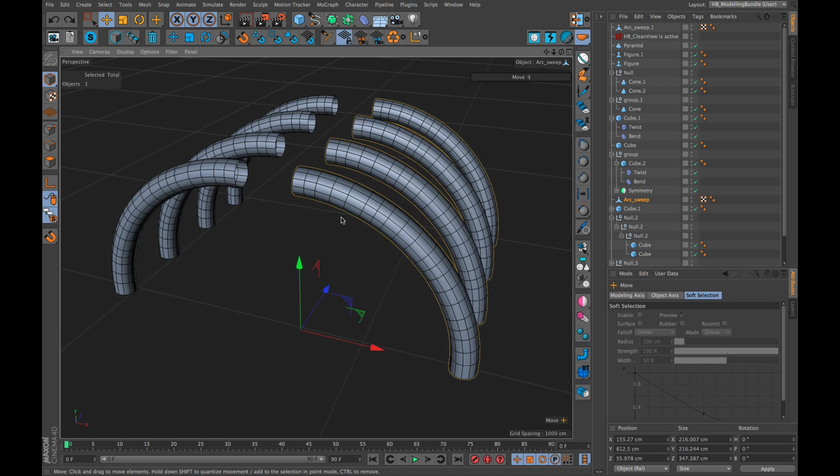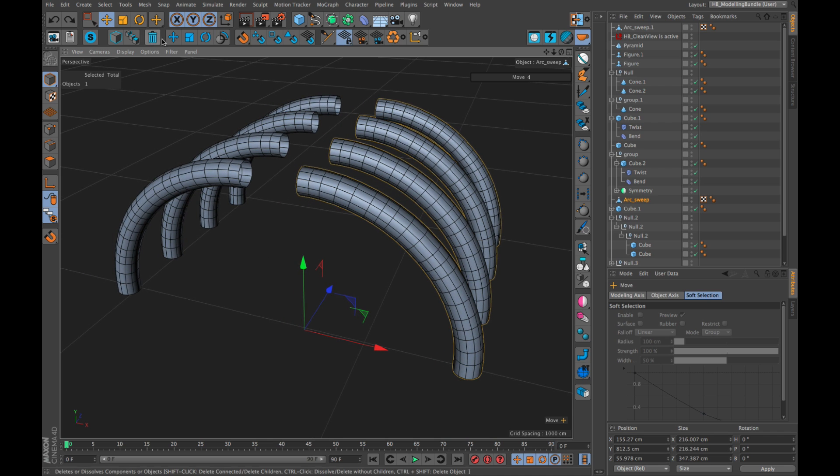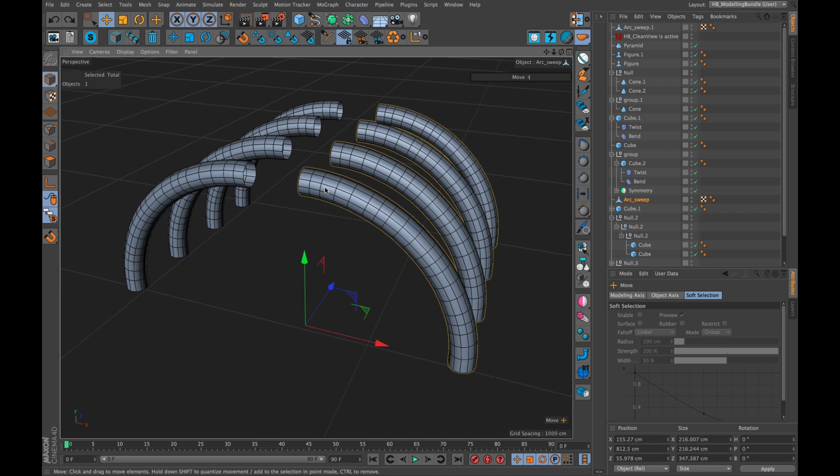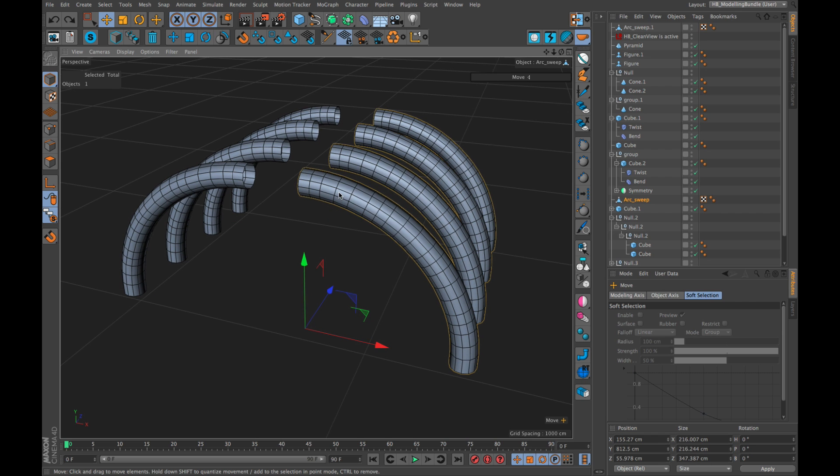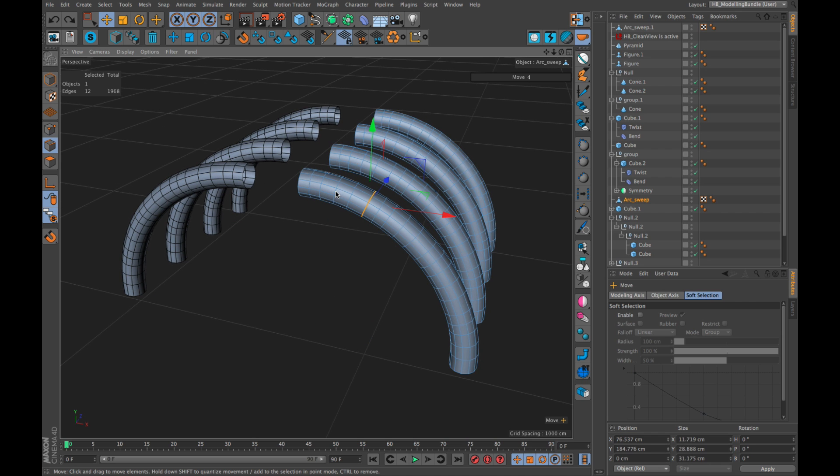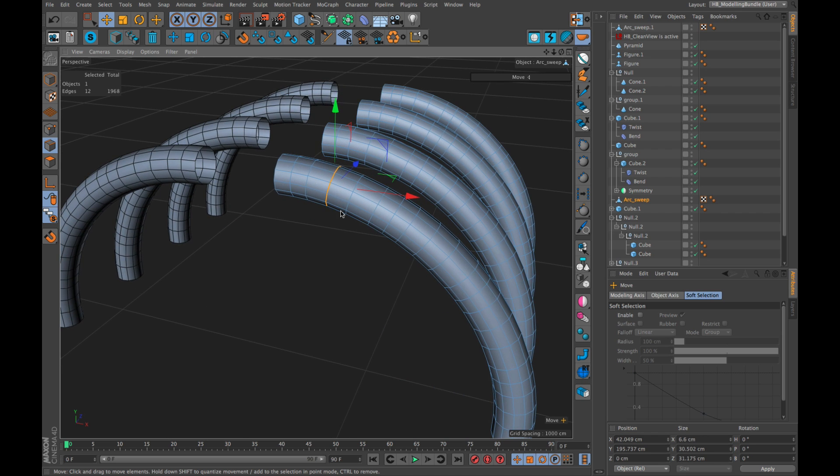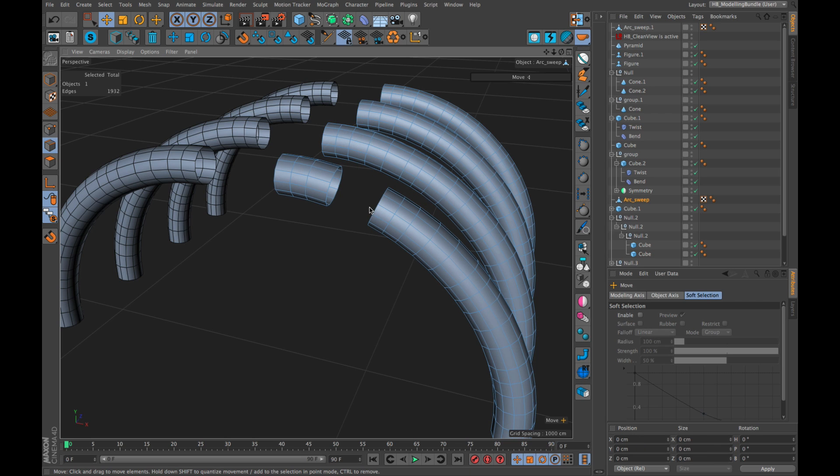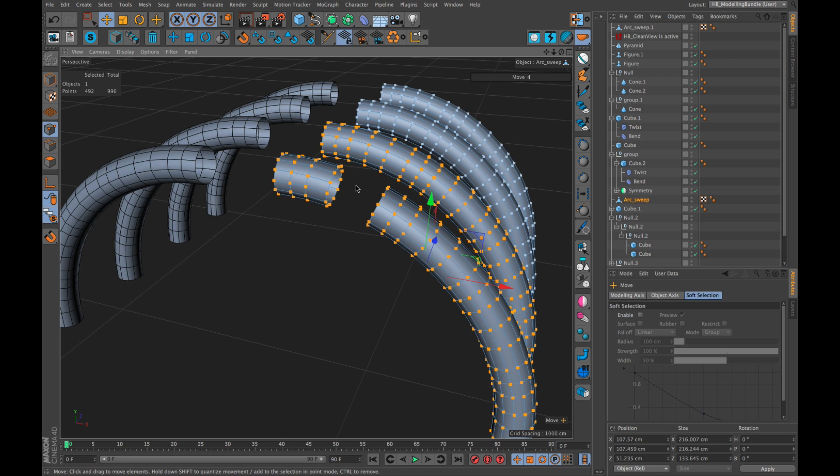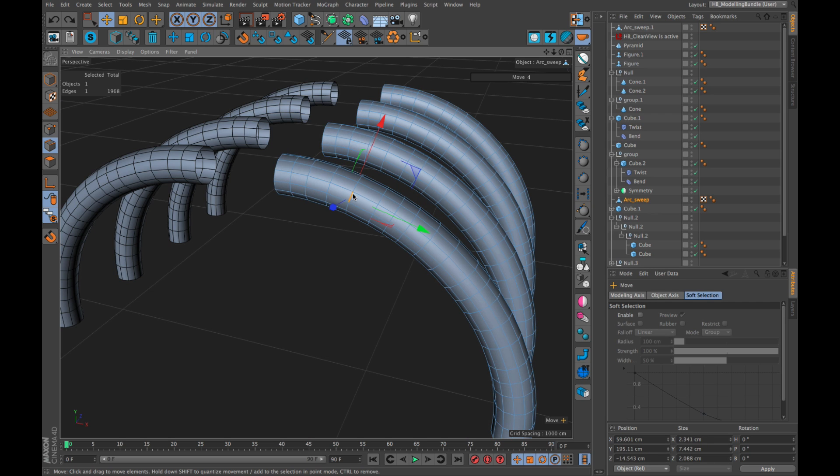But this tool, the HB delete, does quite a few more things. For example, if you have a ring selection, a loop, and you hit delete, it will delete the ring. But if you go to points mode, you see it also deletes the points, which is not the case with the standard delete.